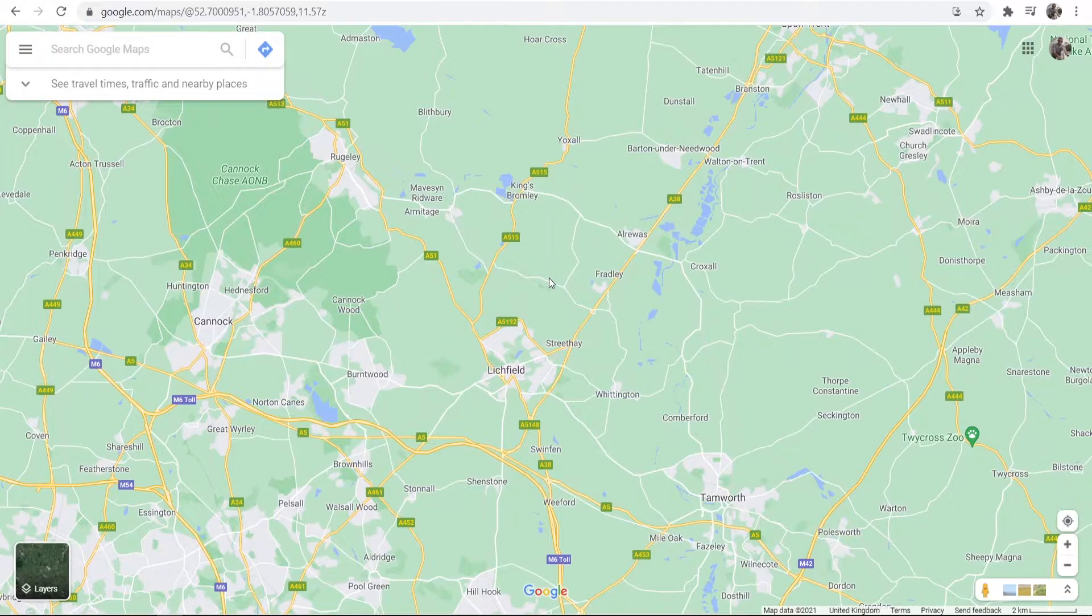Now the first thing we need to do, we need to add your location to Google Maps, and then once it's added we can then go and add that location to a website.